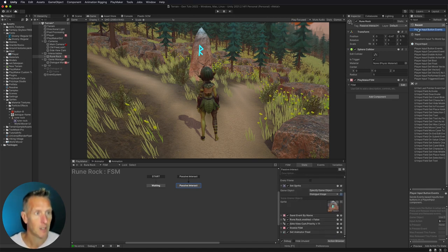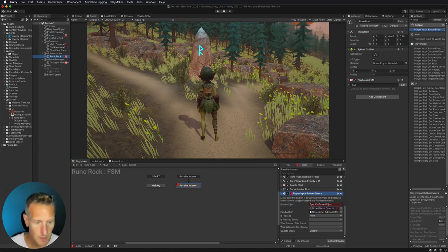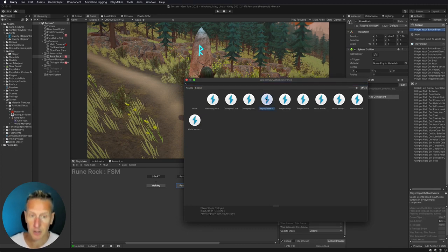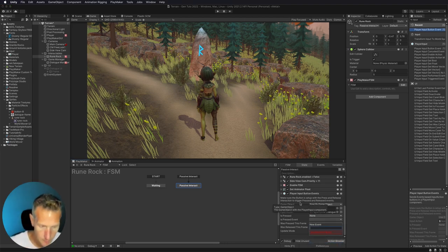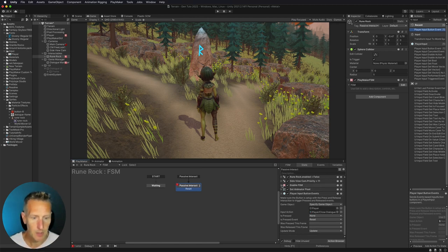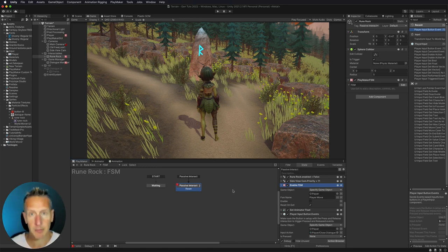Let's add a player input button event. The button event we're detecting is on the player game object — that's where our player interactions are — and the action we need to check for is our "player close" action, on a pressed event. We'll create a new event and call it "reset," then add that transition. If we look at the player enable movement, there's a "reset on exit" option, so if I exit this state it's actually going to re-enable that PlayMaker FSM automatically.